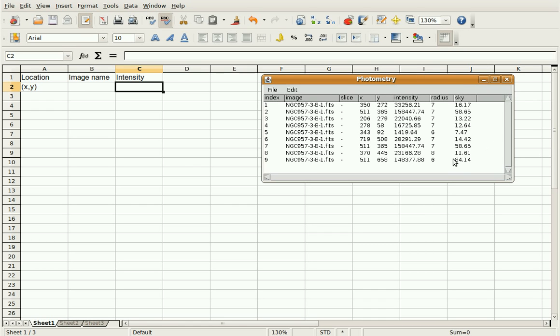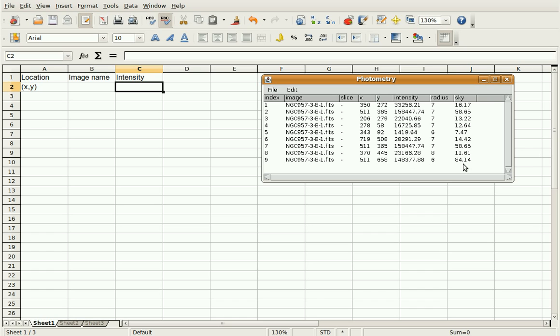Now the sky has already been subtracted for you. And SalsaJ is telling you what value it used, but it's done. So you don't need to do any sky subtraction. By forcing the sky value, that sky radius that we changed, we told SalsaJ where we want it to get the sky value from, but you don't have to do any subtraction.